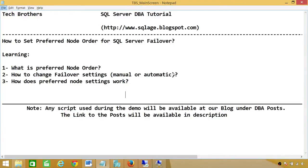Welcome to Tech Brothers. In this video we're going to learn how to set preferred node orders for SQL Server failover. In this demo we'll cover: number one, what is preferred node order; number two, how to change failover settings, whether manual or automatic; and number three, how the preferred node settings work.